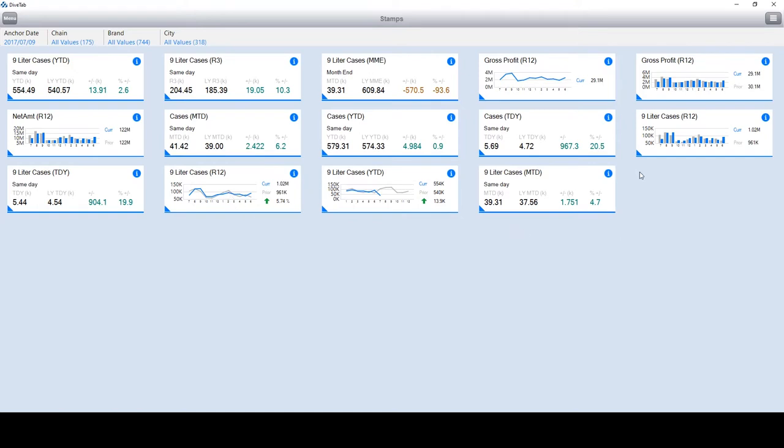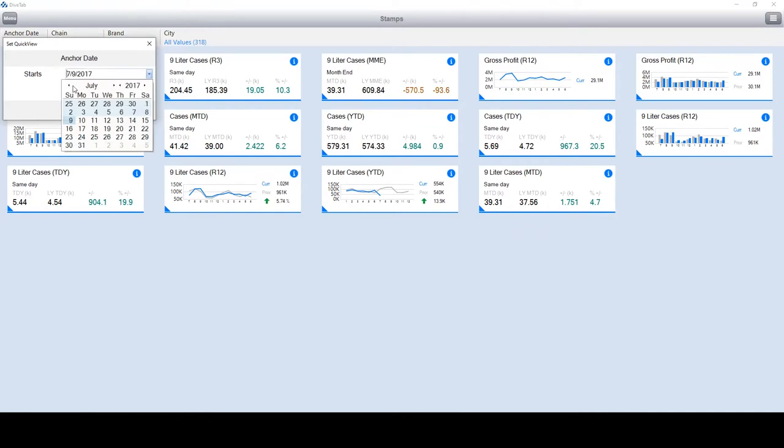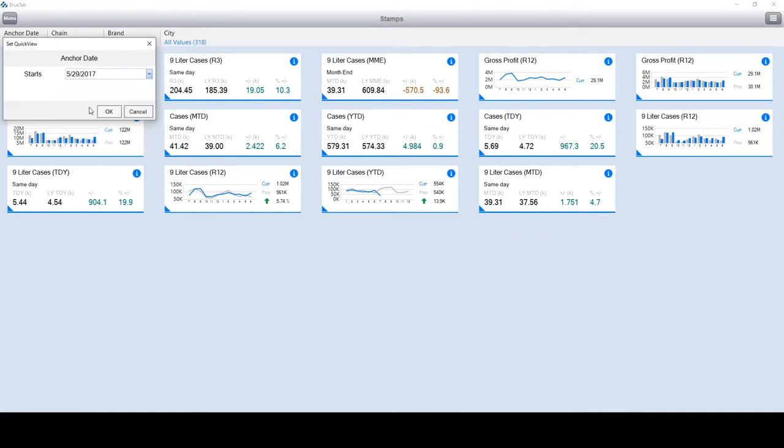If you look at the nine cases rolling and trailing, you can see that the seventh month being July is the first bar presented up here. Take a look at some of the numbers, because I want to change the anchor date from 7-9. I'm just going to pick 5-29 and hit OK.